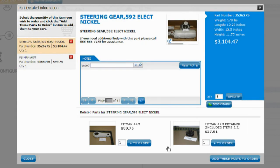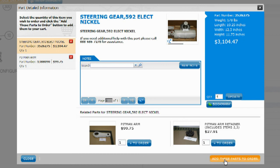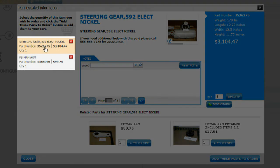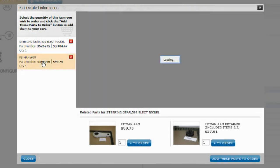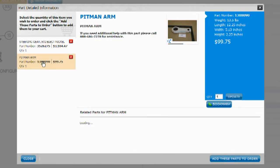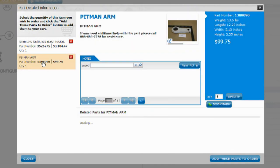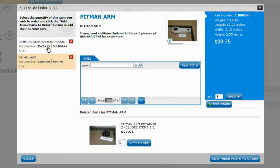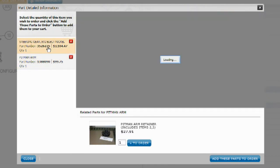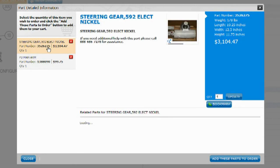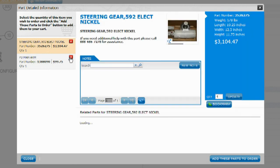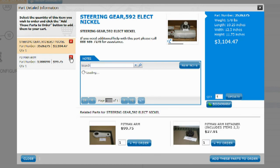You can either close out of this detail view or you can add the part to your shopping cart in the quantity you desire. The list on the left shows all parts that were checked within the current assembly. You can switch the detail information between these parts by clicking anywhere in the side boxes or cancel a part by clicking the red X.